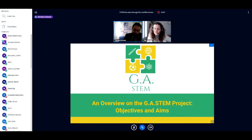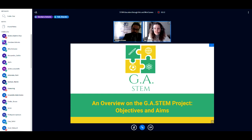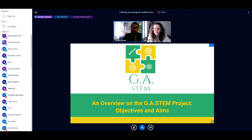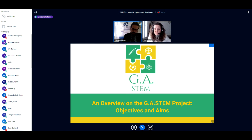The event is structured by three interactive speeches, each beginning with the presentation of activities and results achieved in the framework of the GIA STEM project, and finishing with a question-and-answer session.